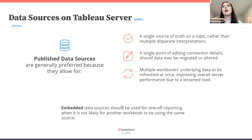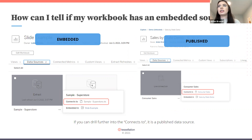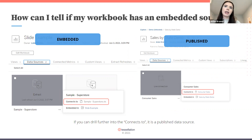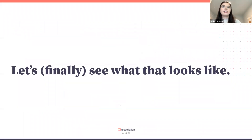The easiest way to tell if an existing workbook uses a published or embedded data source: hover over the data source in the workbook. If you can click further into it and it has its own separate page — like drilling further into 'Consumer Sales' — that's a good indicator it's published.